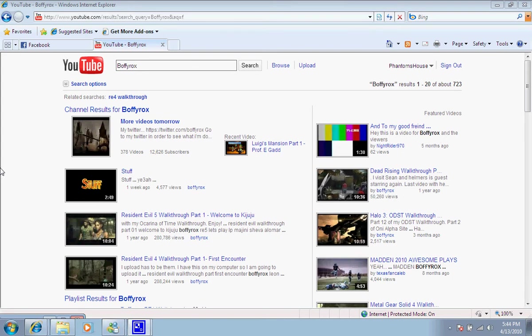He makes walkthroughs for games, and I would really like if you want to look at some games that he has. His walkthroughs are really good. I would recommend stopping by Buffy Rocks' channel and looking at his videos.